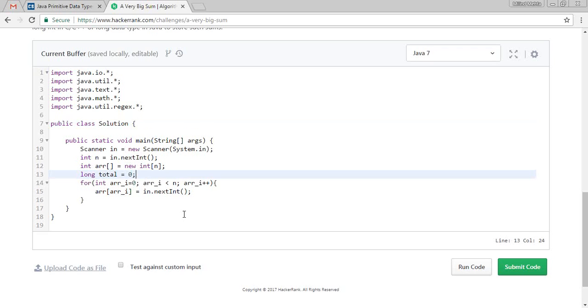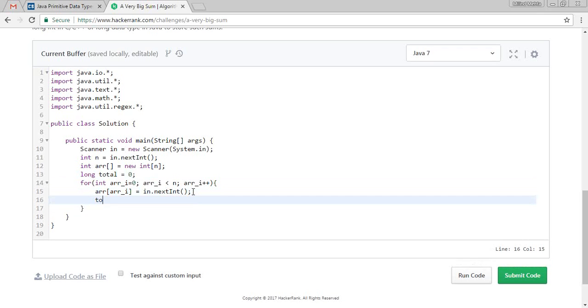They are taking the user input, the numbers, what the numbers they want to total. So we are printing the total.